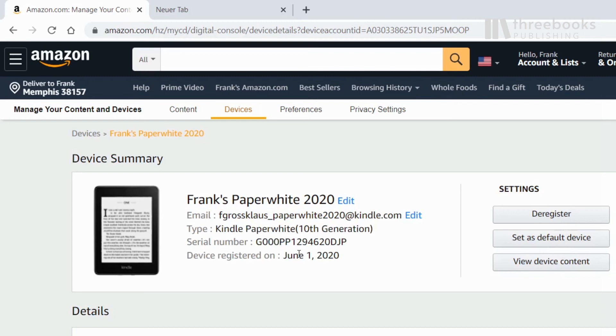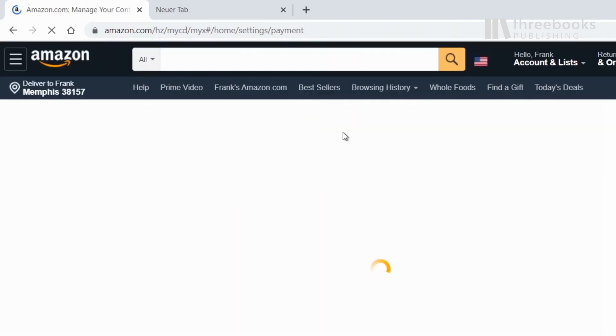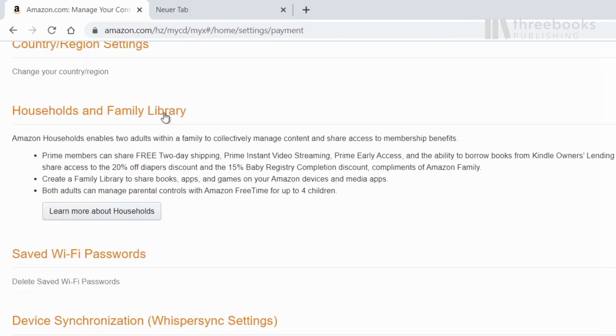Let's look at the preferences section. What we haven't looked at yet is the possibility to create a family library with your account. There are different options for managing your family account.